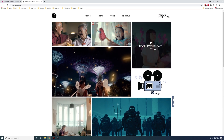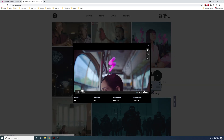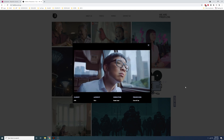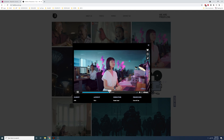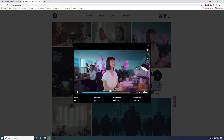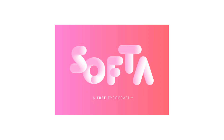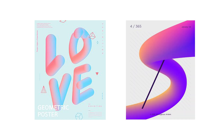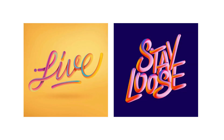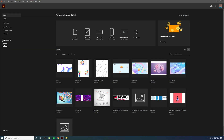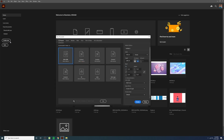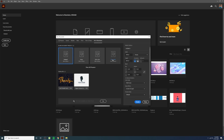Here you can see an advertisement from an agency with a lot of 3D gradient elements. Based on this inspiration, let's create some 3D shapes in Illustrator. Open Illustrator and create a new artboard. Go to Art and Illustration, get the Full HD size, and press the Create button.